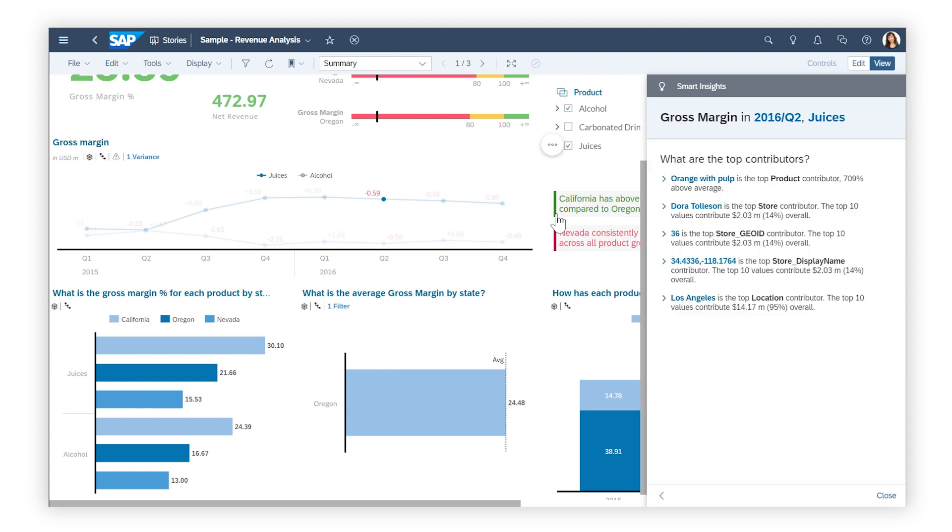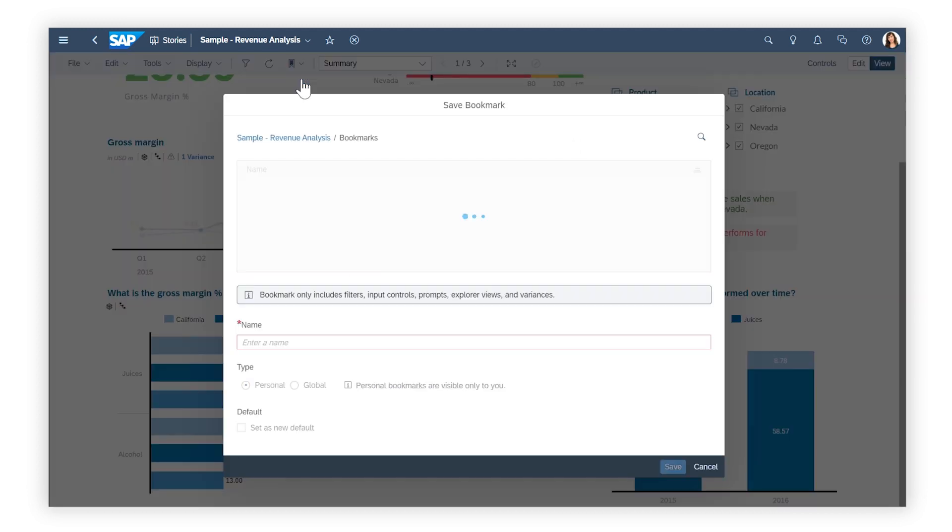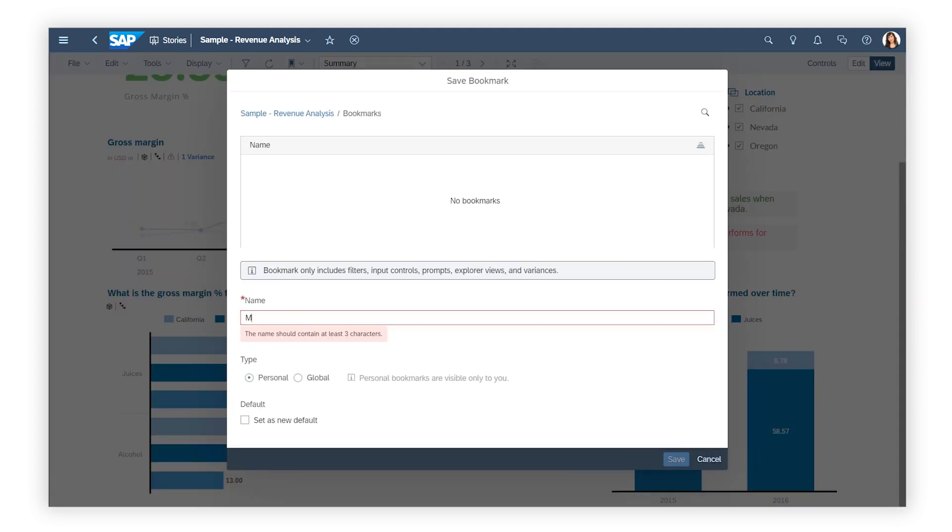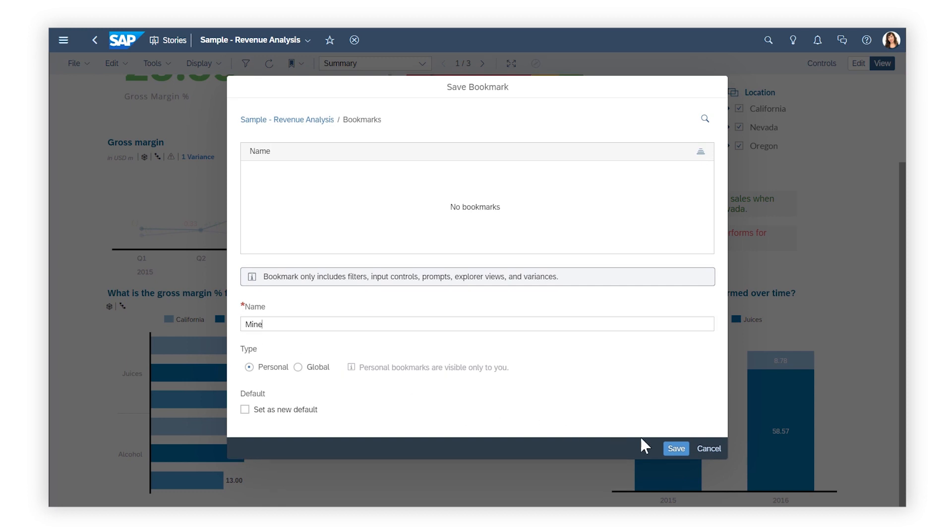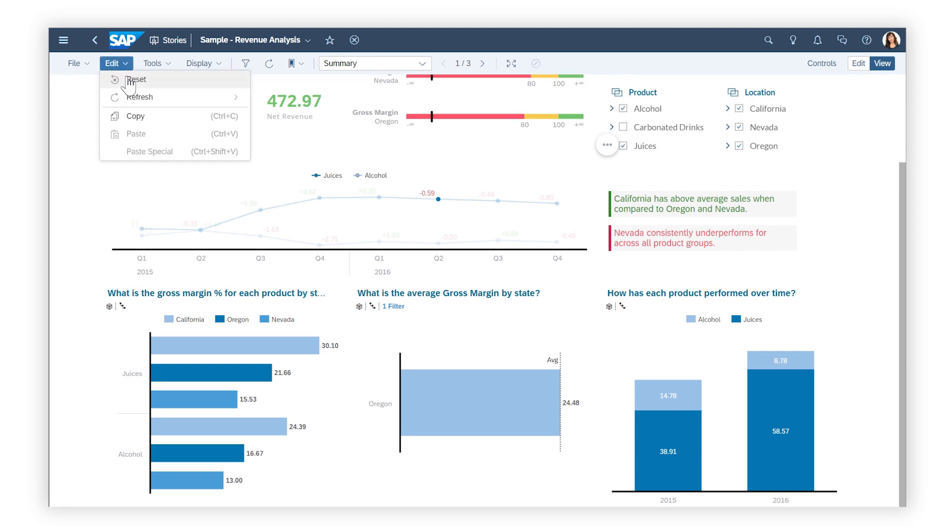Want to save your changes? You can create a bookmark that enables you to return to the current state of the story, and then reset the story to its original state.